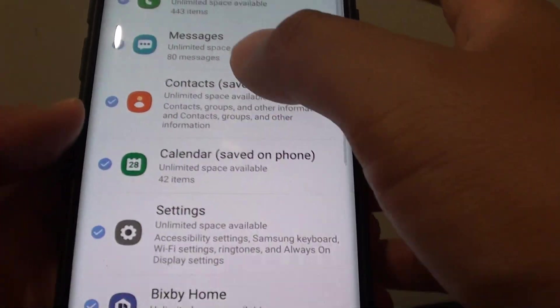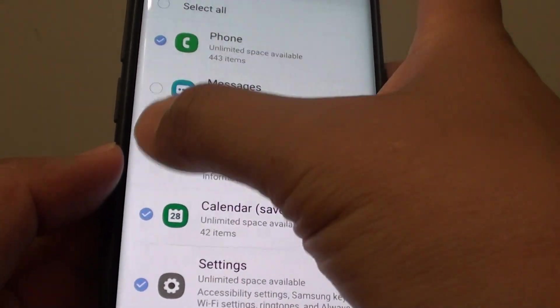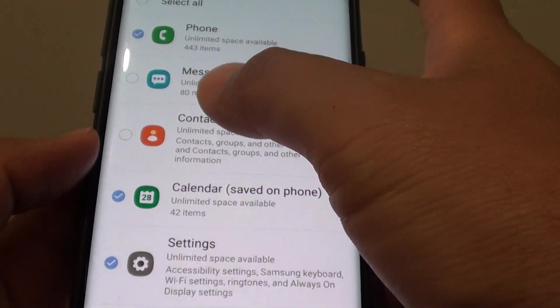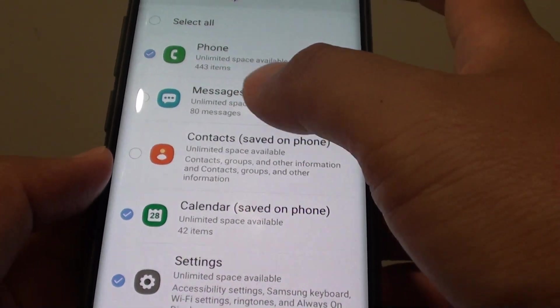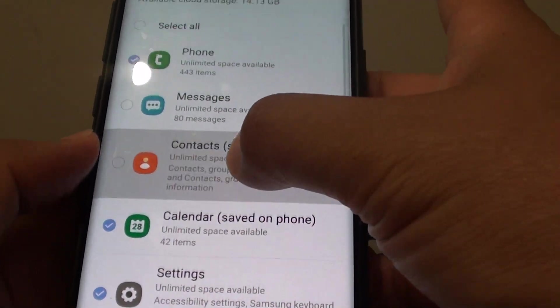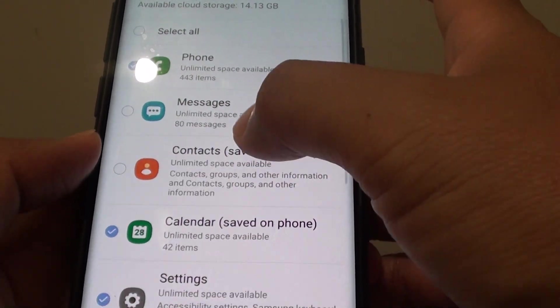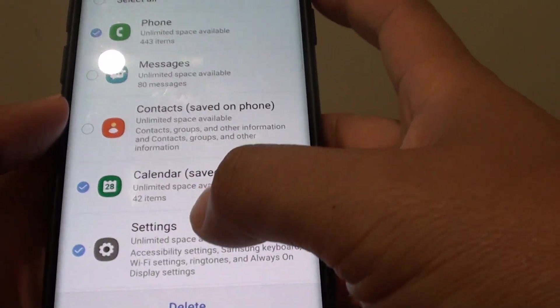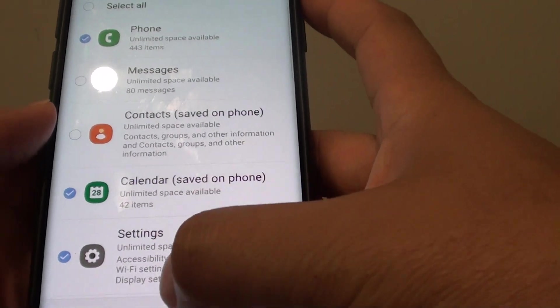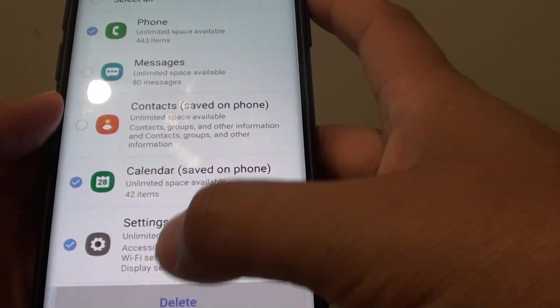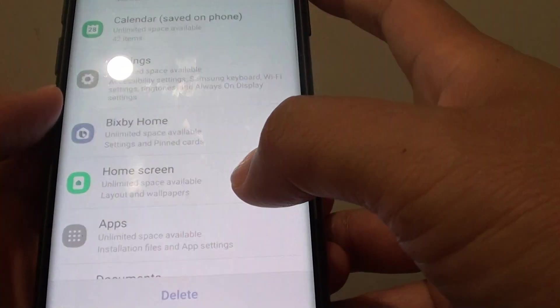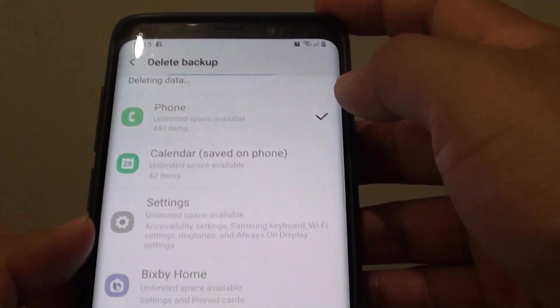You can select the items that you want to remove. You don't have to delete everything - anything that you deem not necessary to keep anymore, you can delete. I tap on delete all the items and say deleting backups.